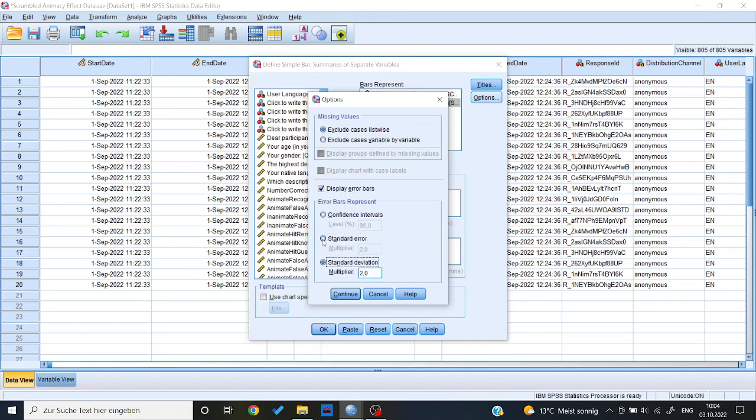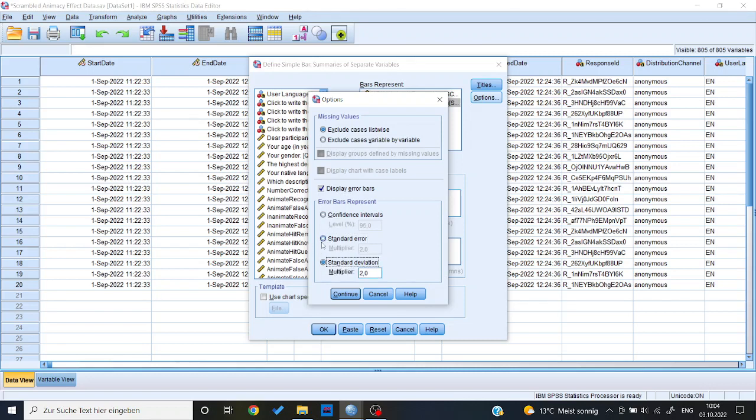So if you put a figure into your paper, you need to give a title like figure one, figure two, whatever. And then a small description or title, for example, saying bar chart displaying means of variables animate recognized and inanimate recognized with error bars showing the standard error, if you chose that, or showing the standard deviation, if that's what you chose.